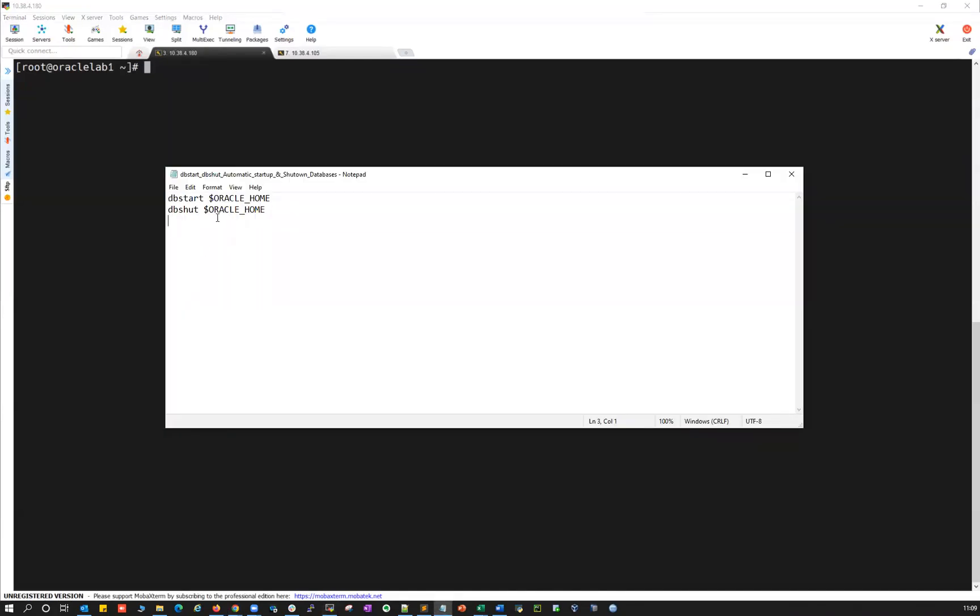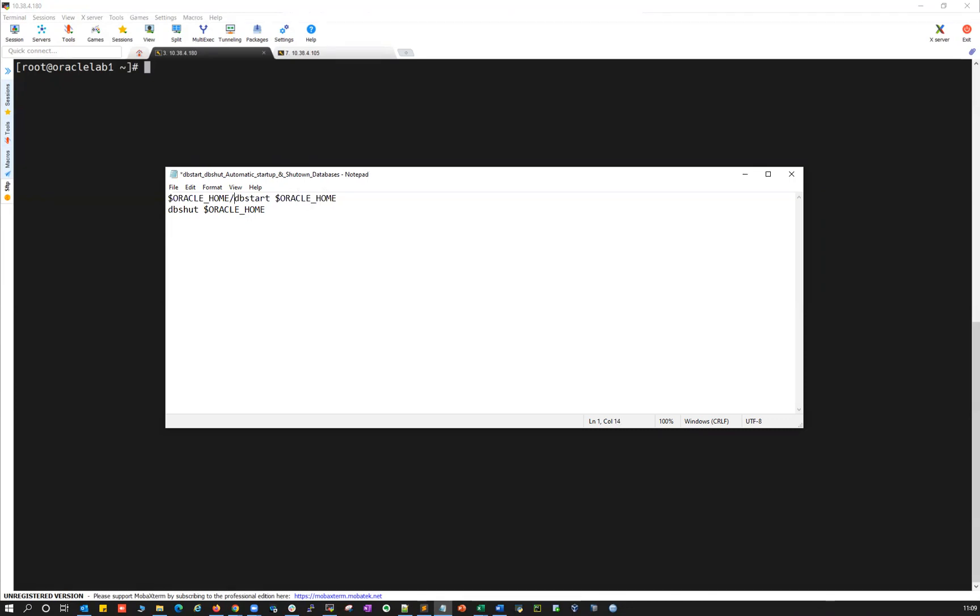shutdown. For example, DB start is a built-in utility and DB shutdown is a built-in utility, which is available inside Oracle home bin. This is the location. You can see your DB start and DB shutdown. Let me go here.